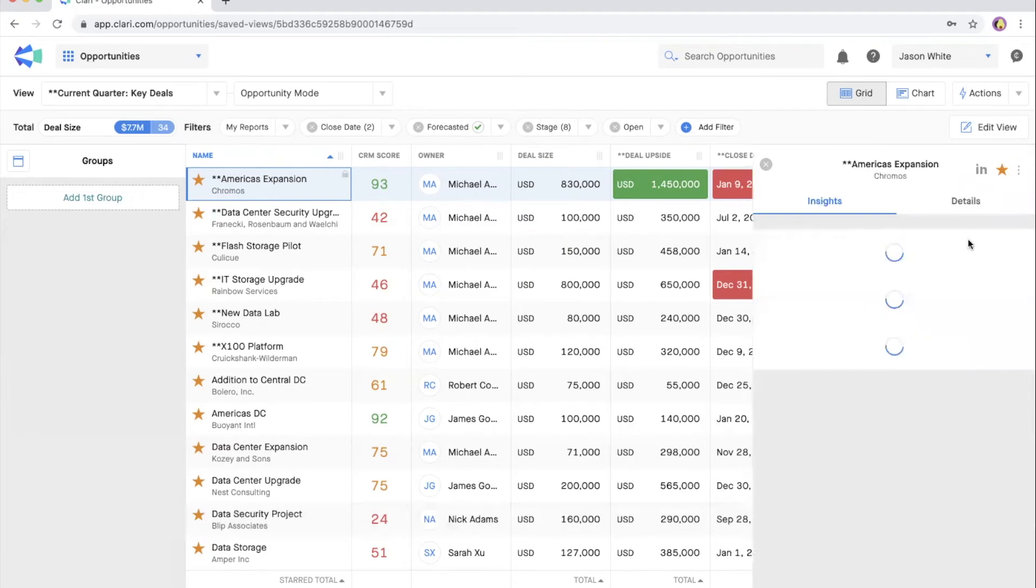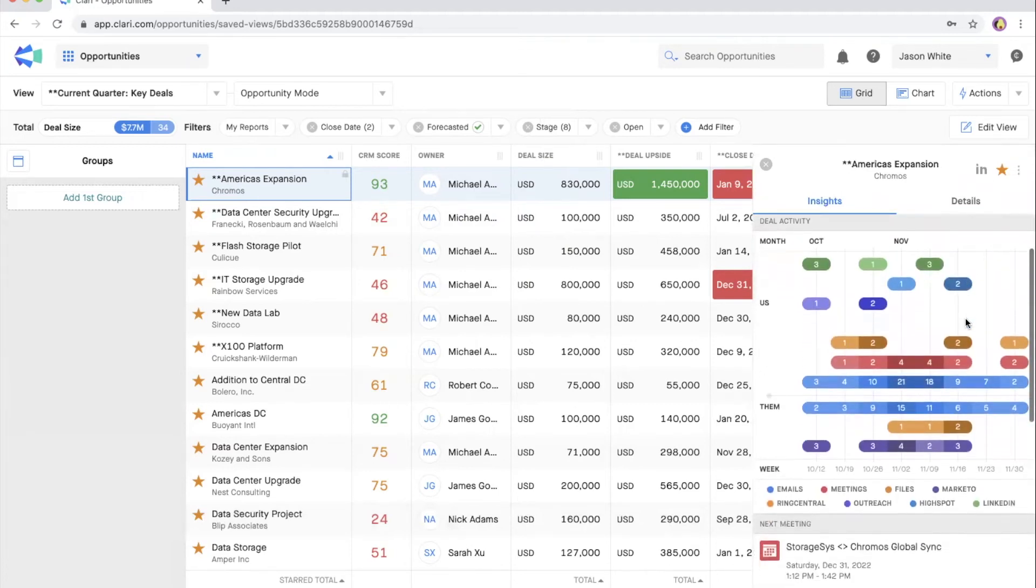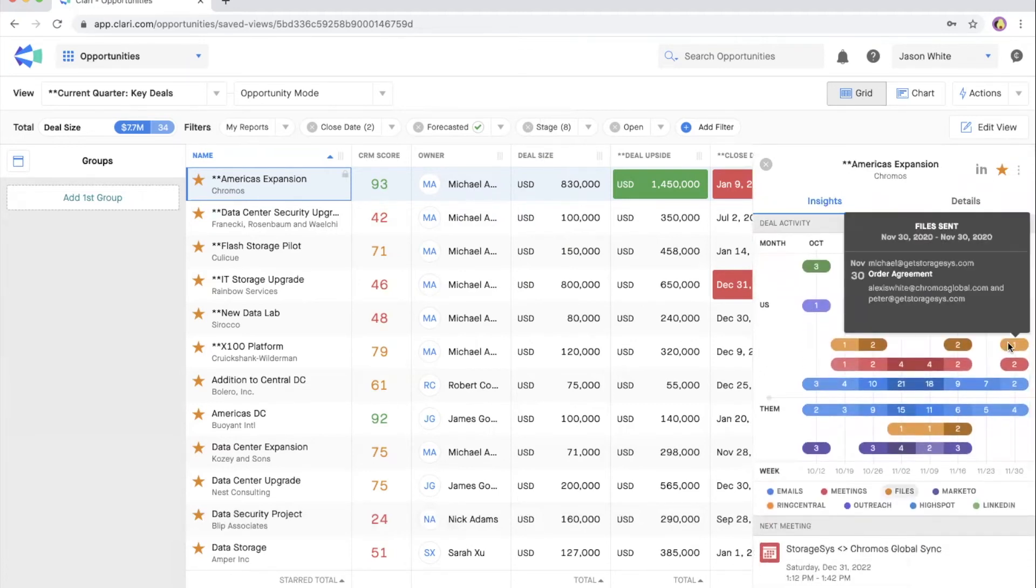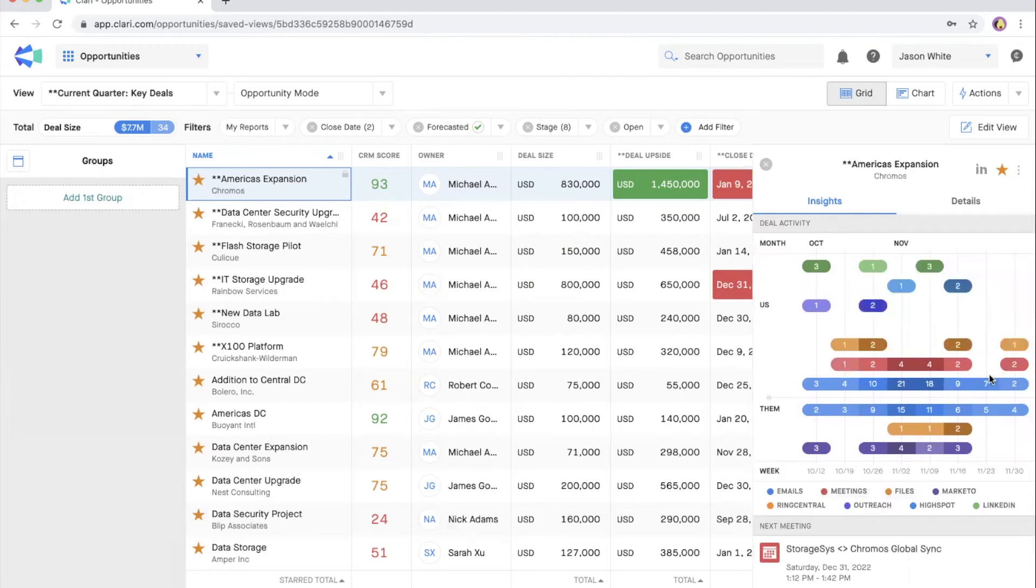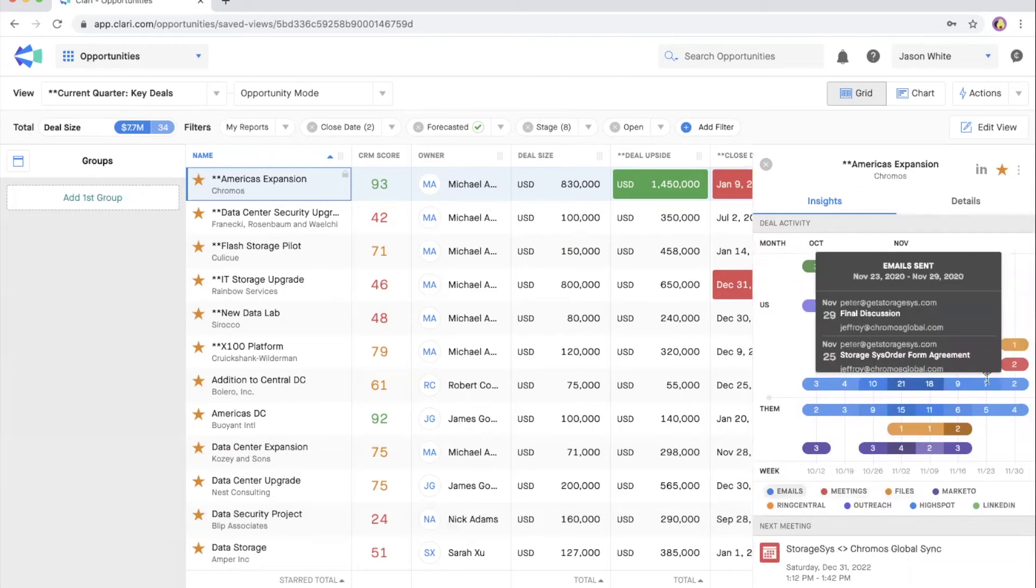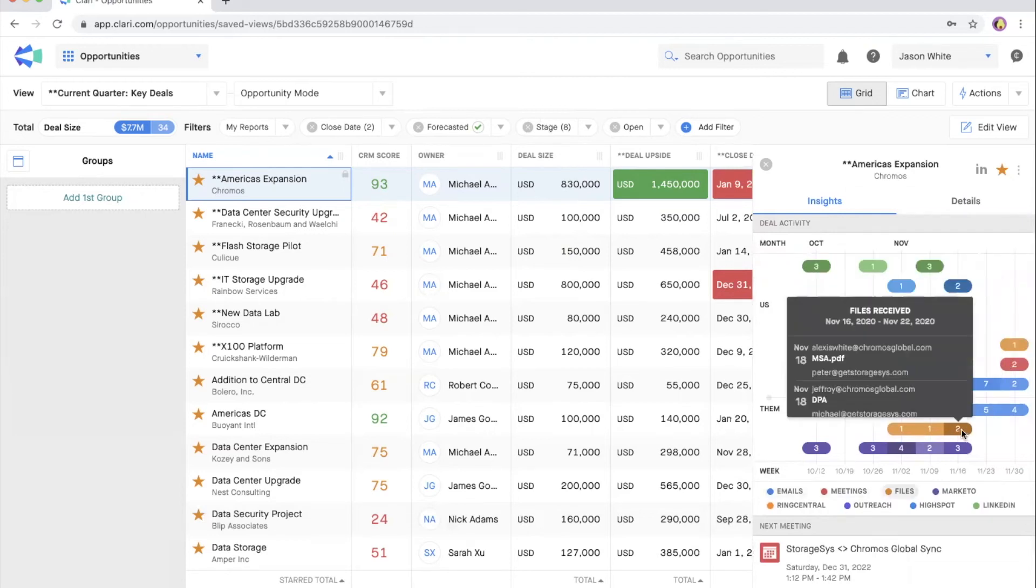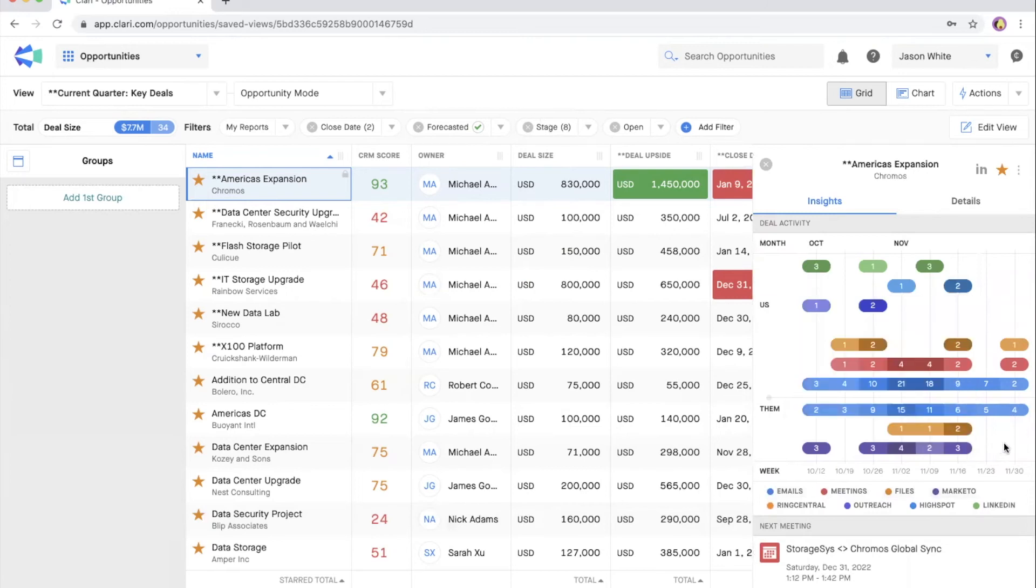The third question is how are we engaging? Open the deal activity field and you'll see activity signals based on the activity between the owner of the opportunity and the contacts on the account. You don't have to log any of this activity manually. It is automatically logged as you engage with your accounts.